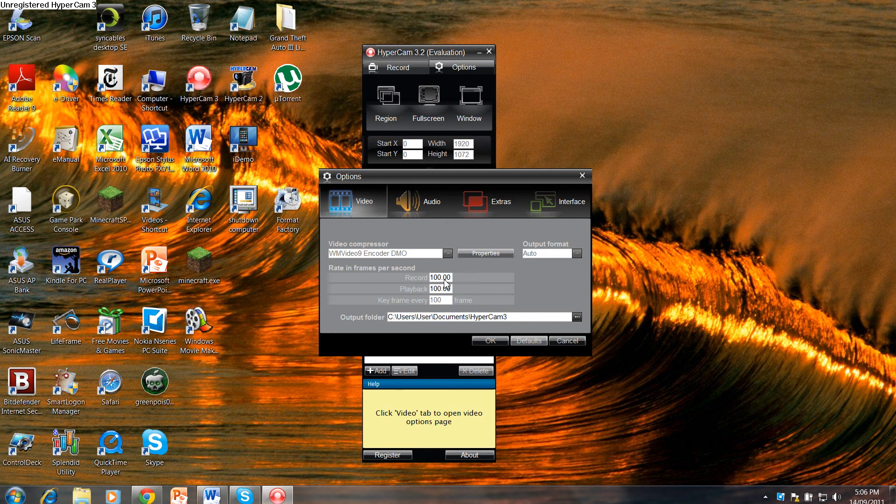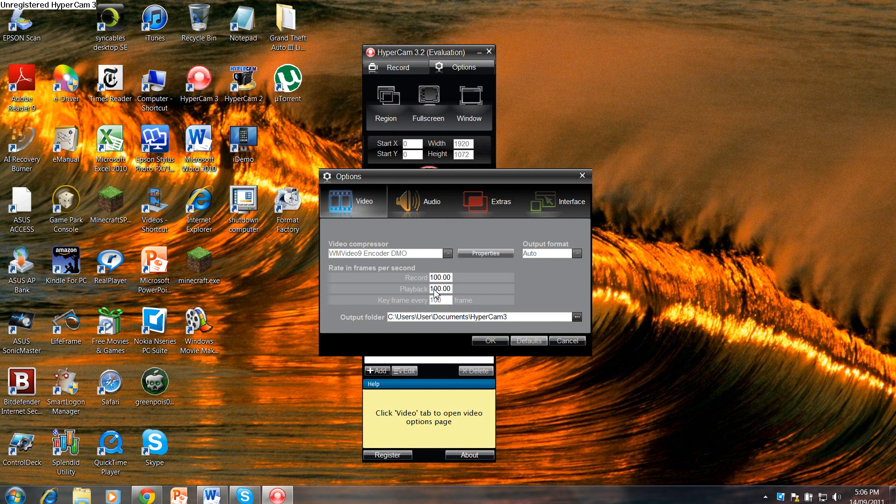So you have that one as 100.00. And playback, you're going to want 100.00 as well. Make sure you put 100.00 for those two.